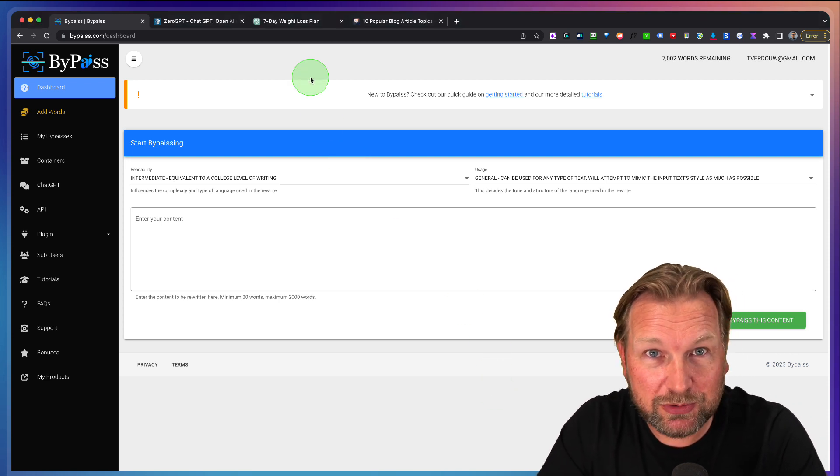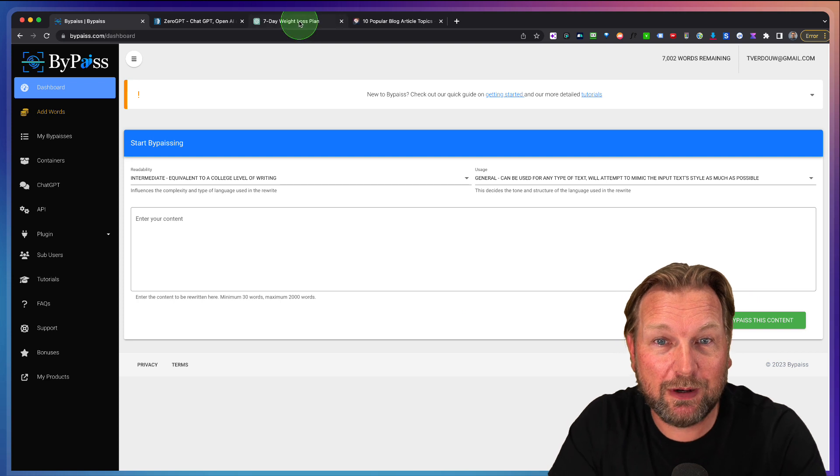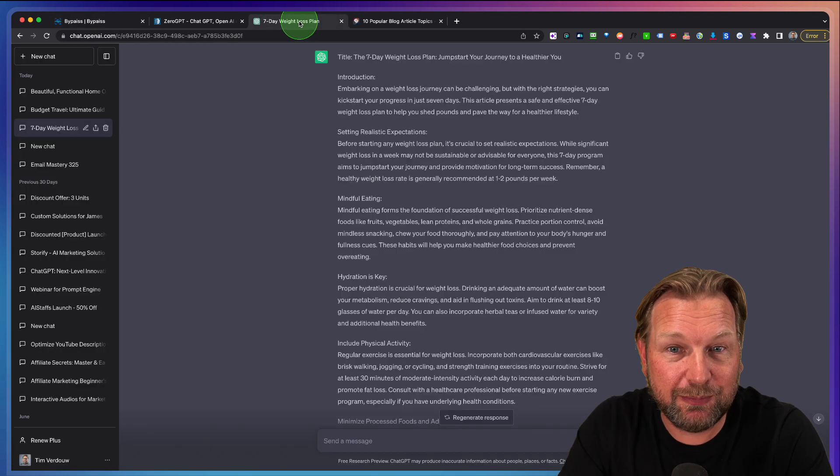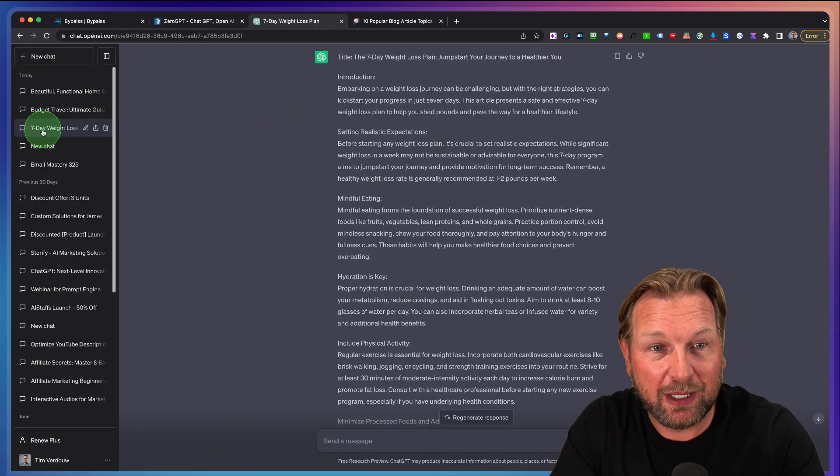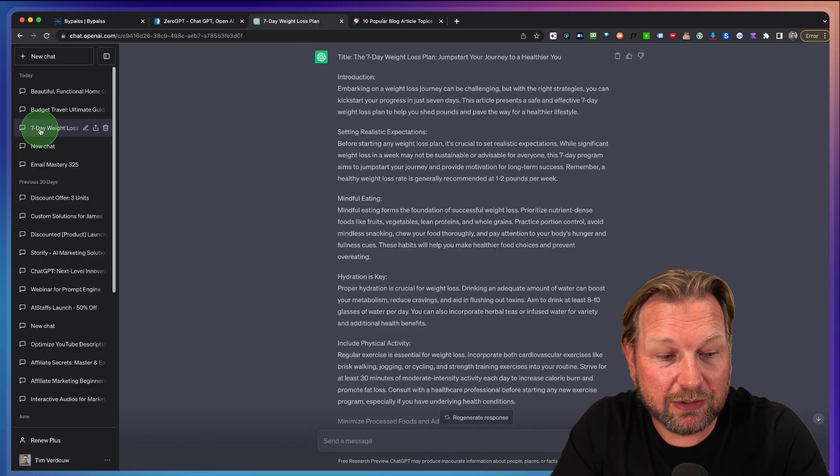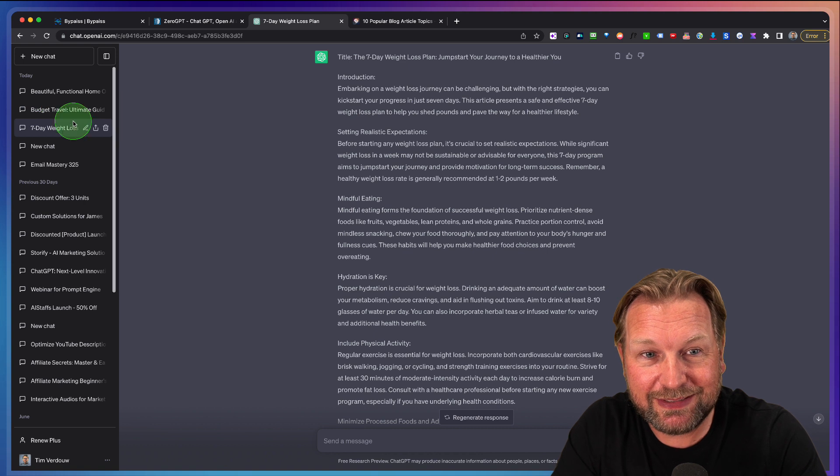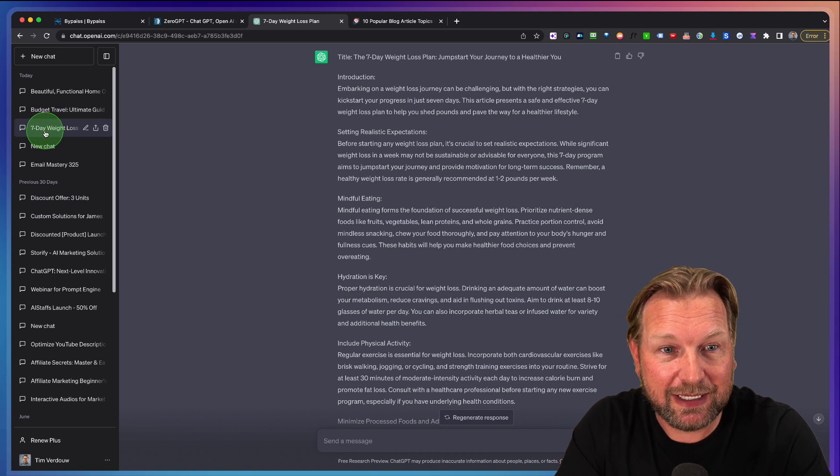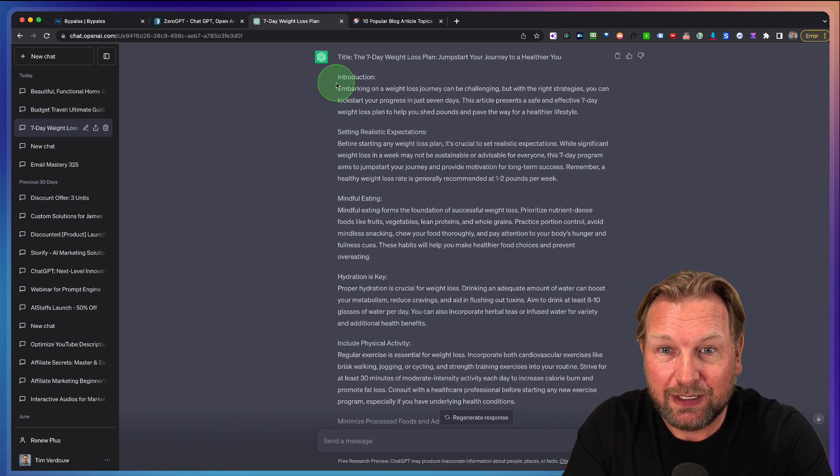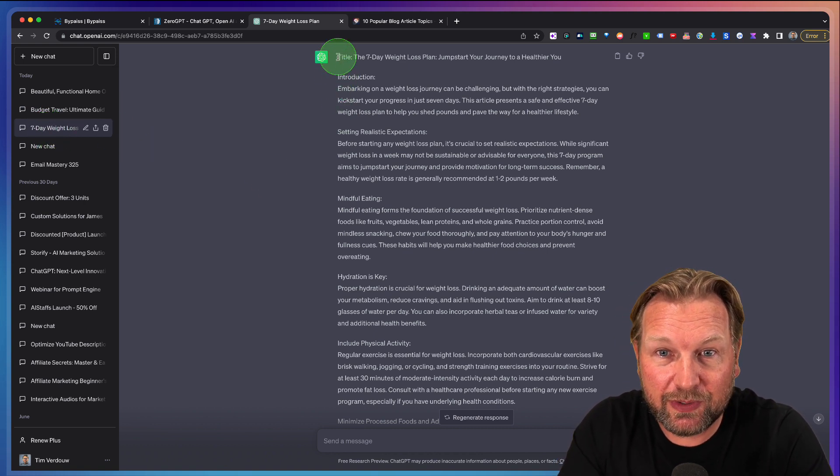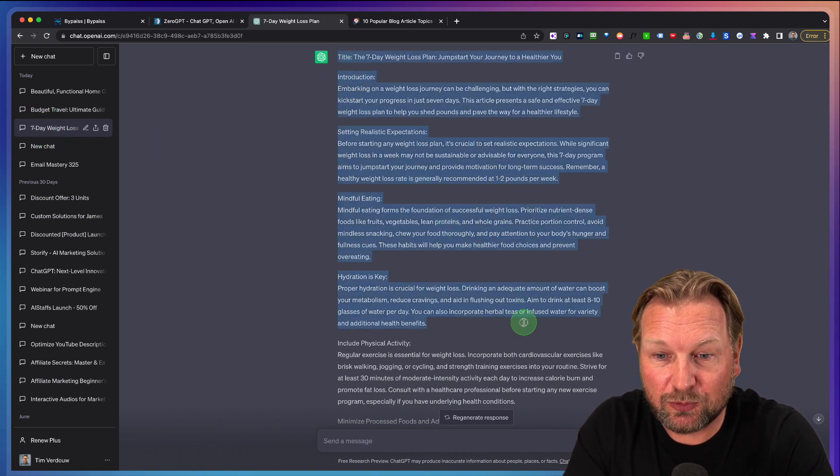Most of us probably are using ChatGPT. So here's an example where I created an article, as you can see here, a seven day weight loss. This is the article that I've been written.